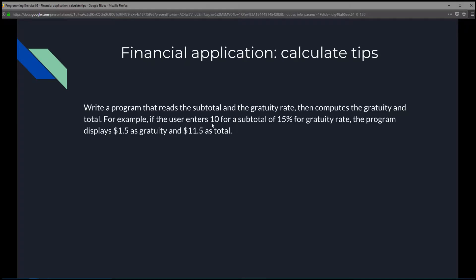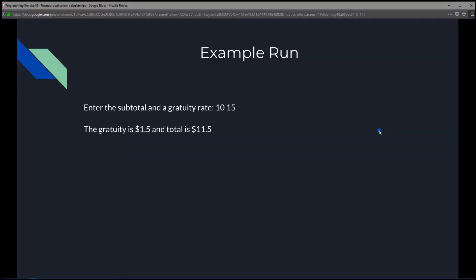For example, if the user enters 10 for a subtotal and 15% for the gratuity rate, the program displays $1.50 as gratuity and $11.50 as total. So what we're going to see is the console display the string 'enter the subtotal and a gratuity rate,' then the user enters 10, space, 15, and the program calculates and displays that the gratuity is $1.50 and total is $11.50.